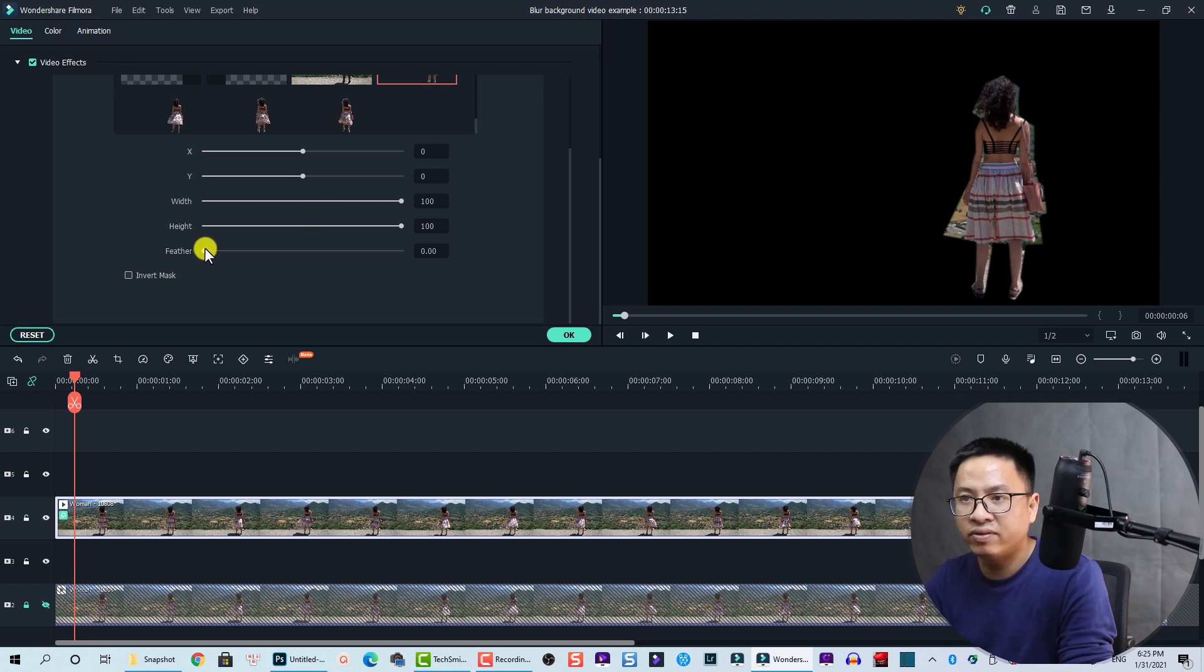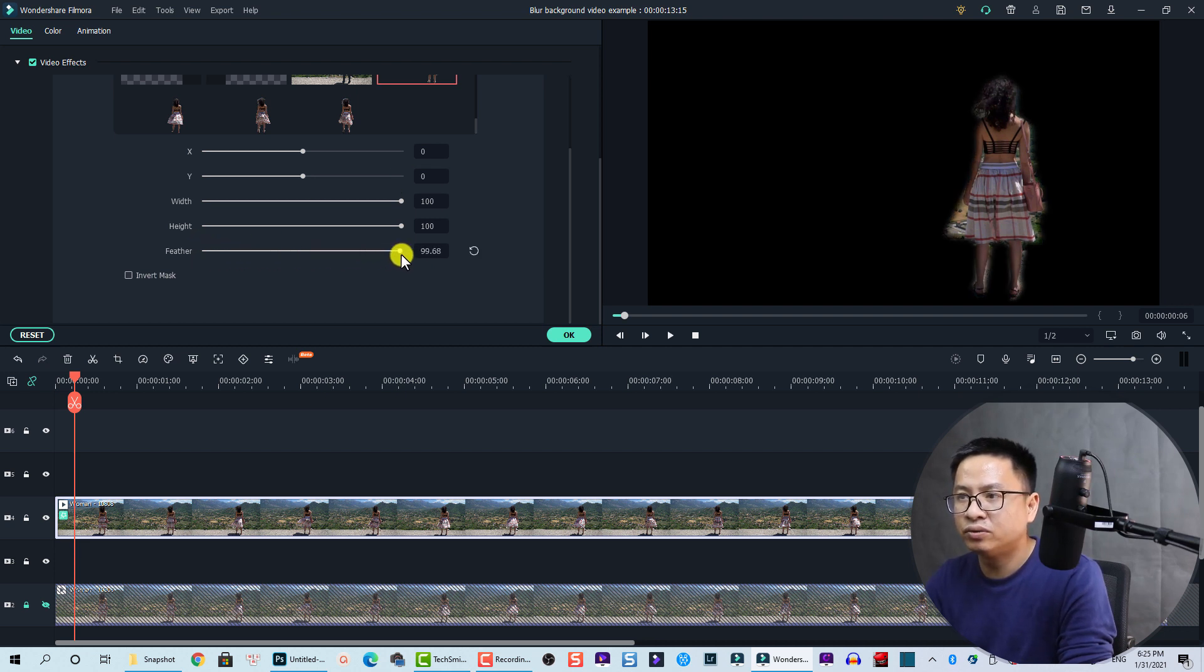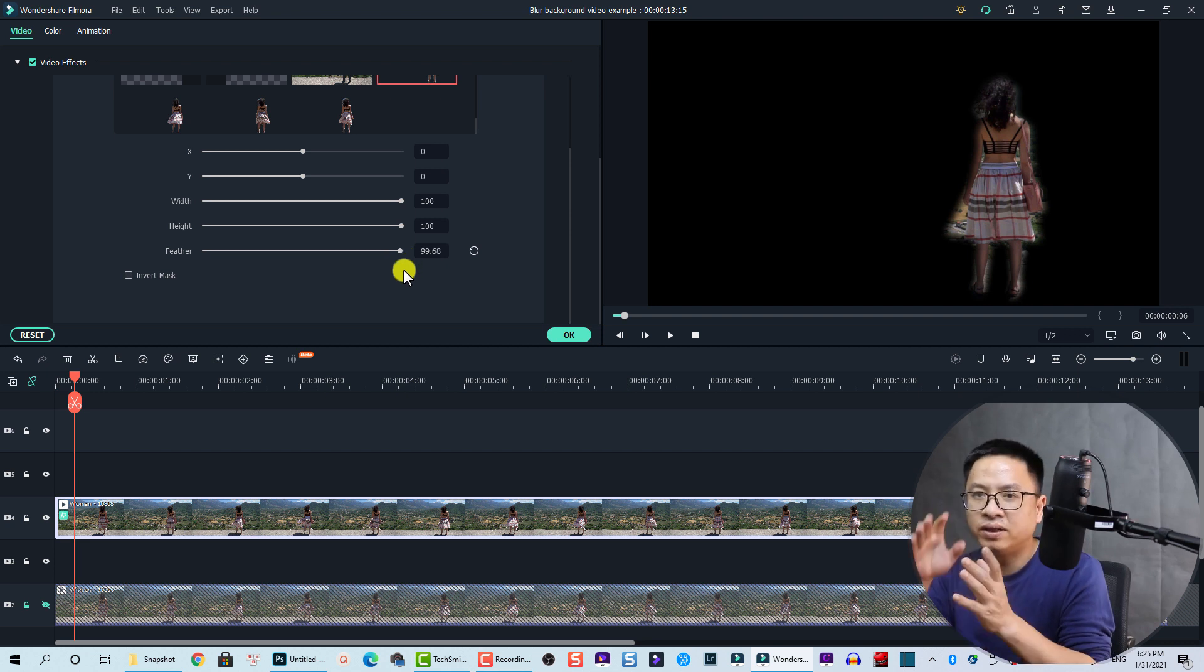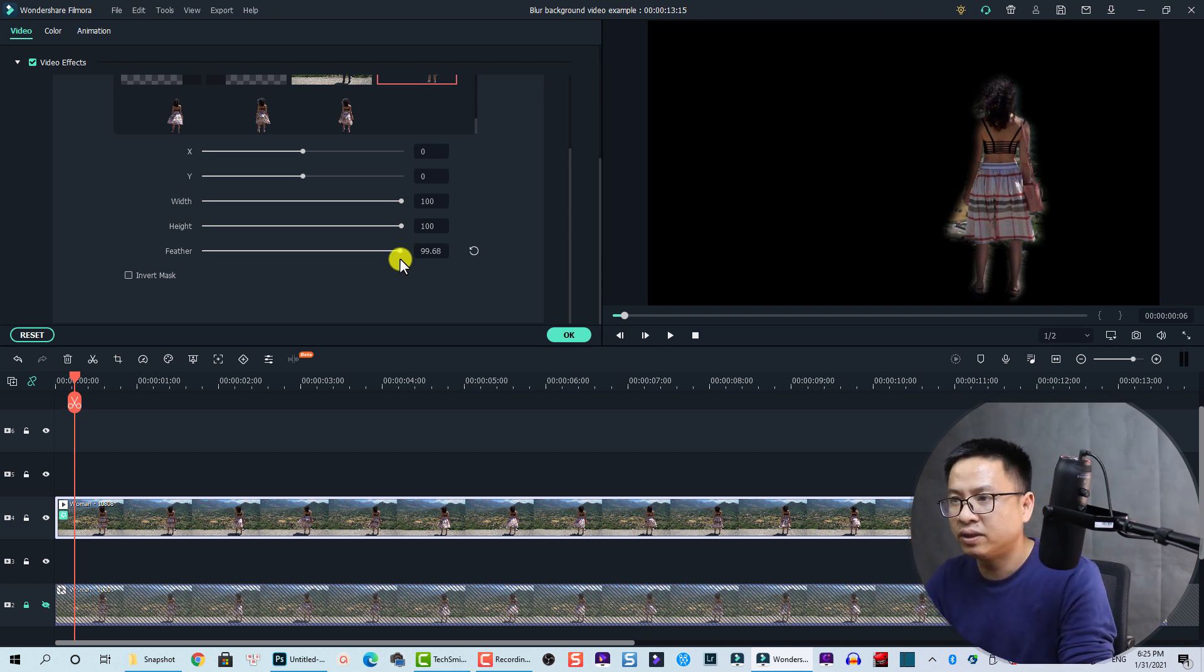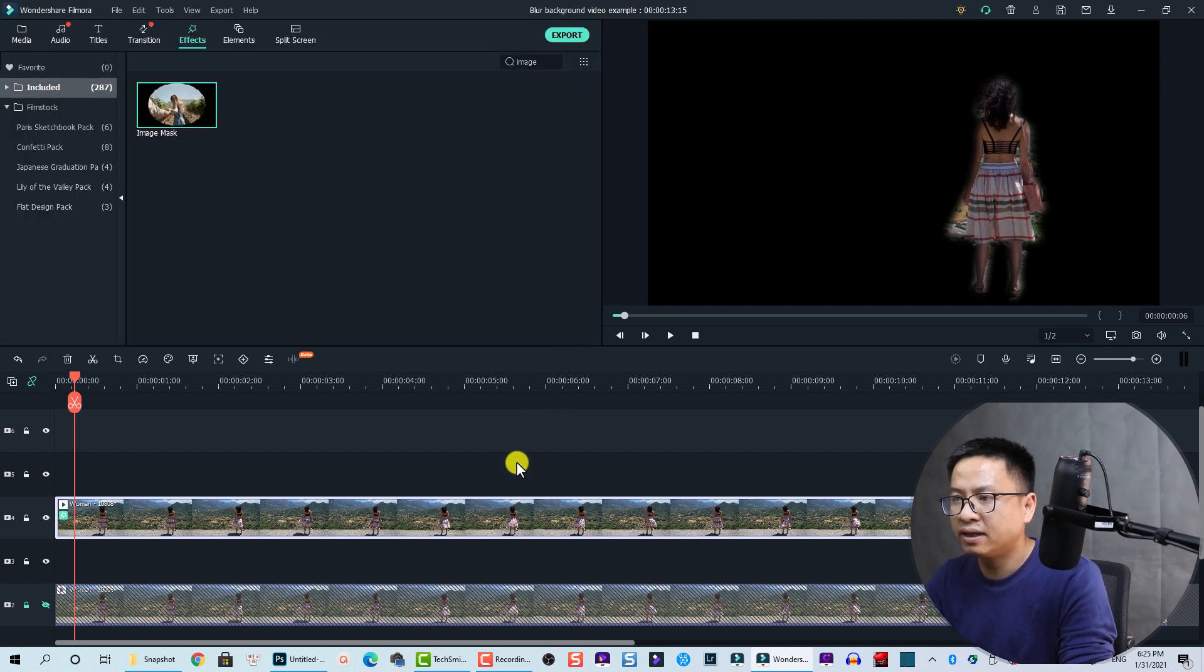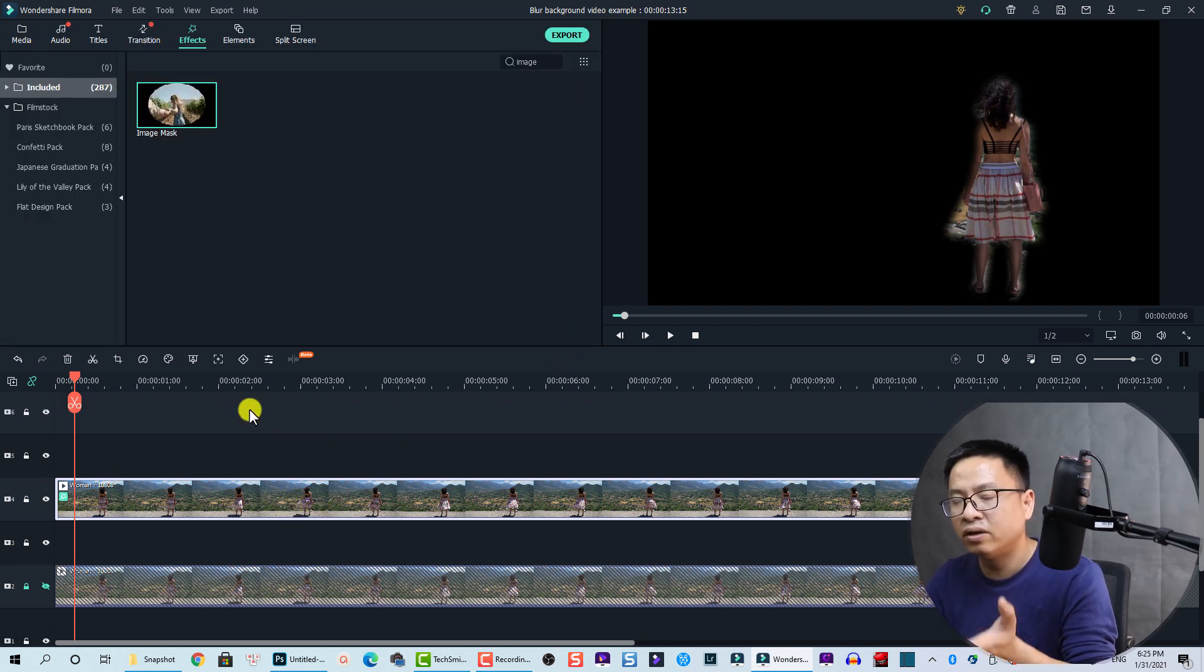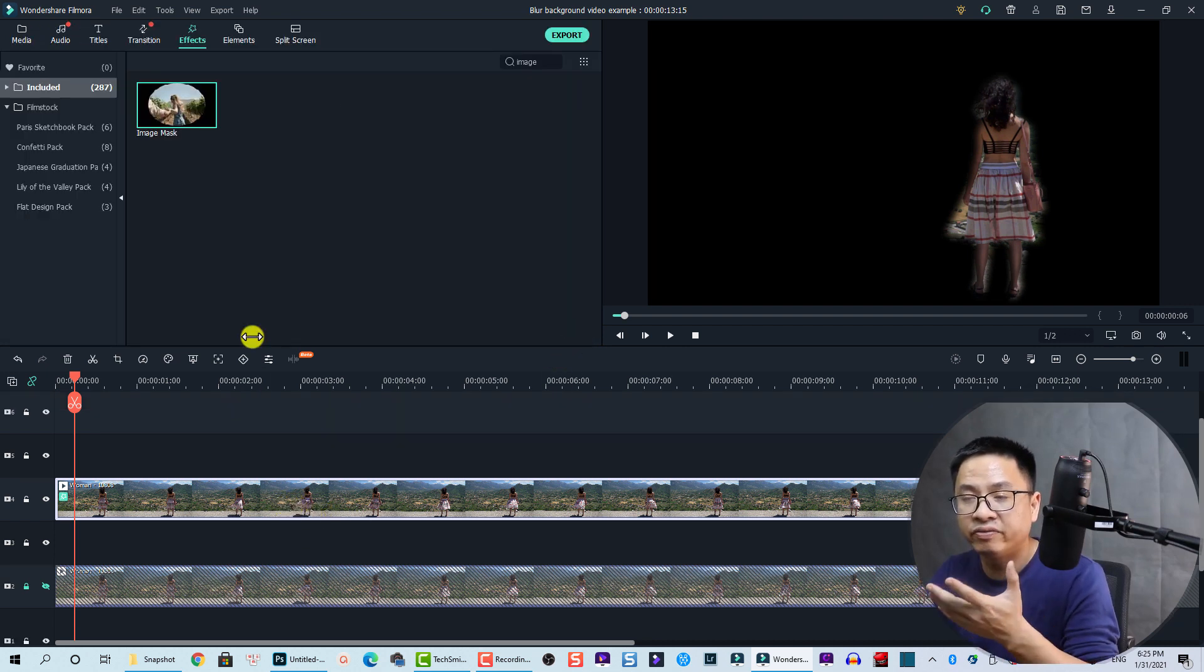And then we select the mask and then we increase the feather - increase the feather up to 100, because we want the mask and the video to blend together. So we're going to increase the feather, then click OK.